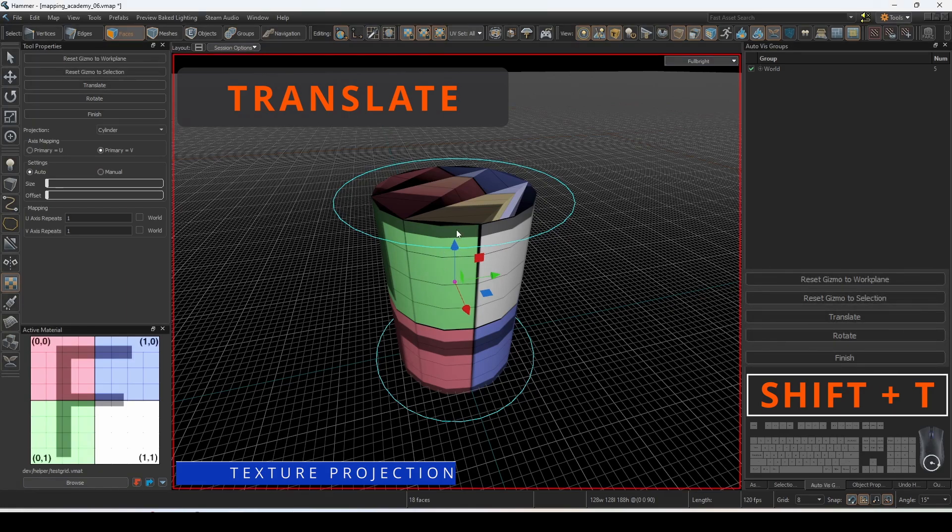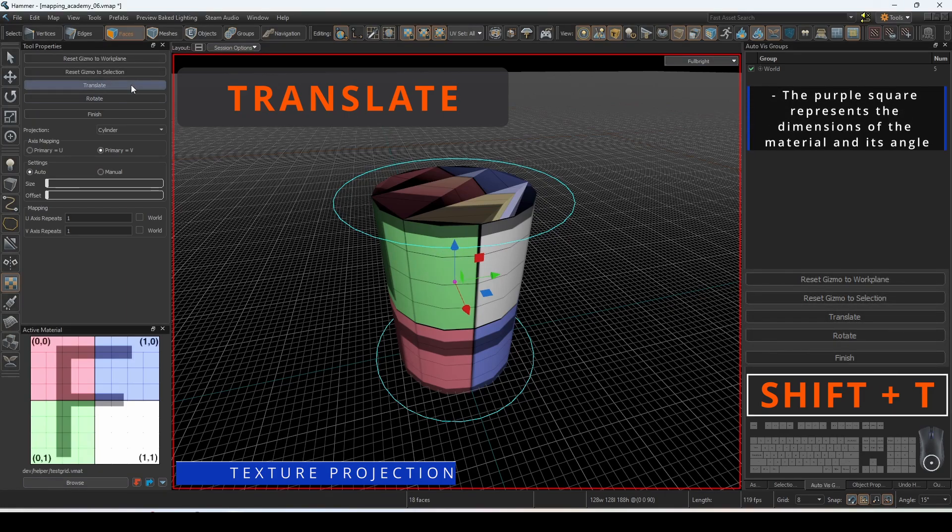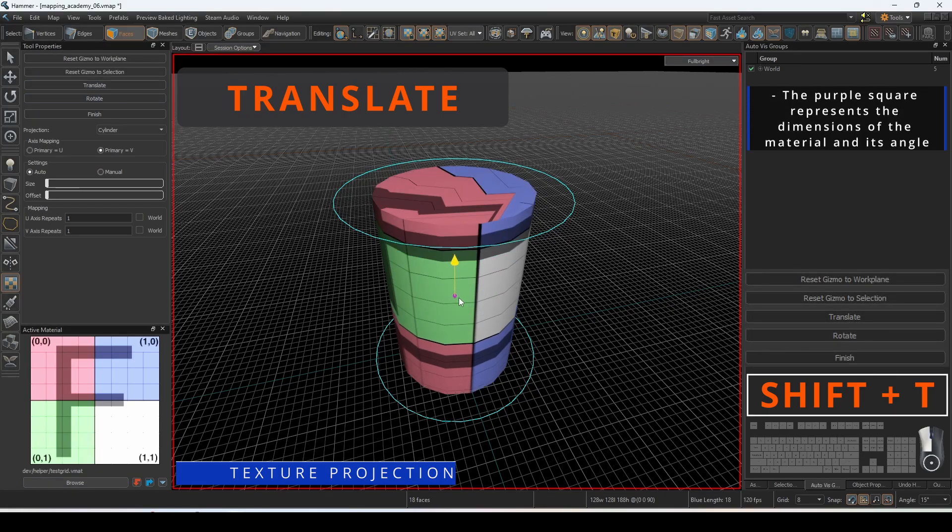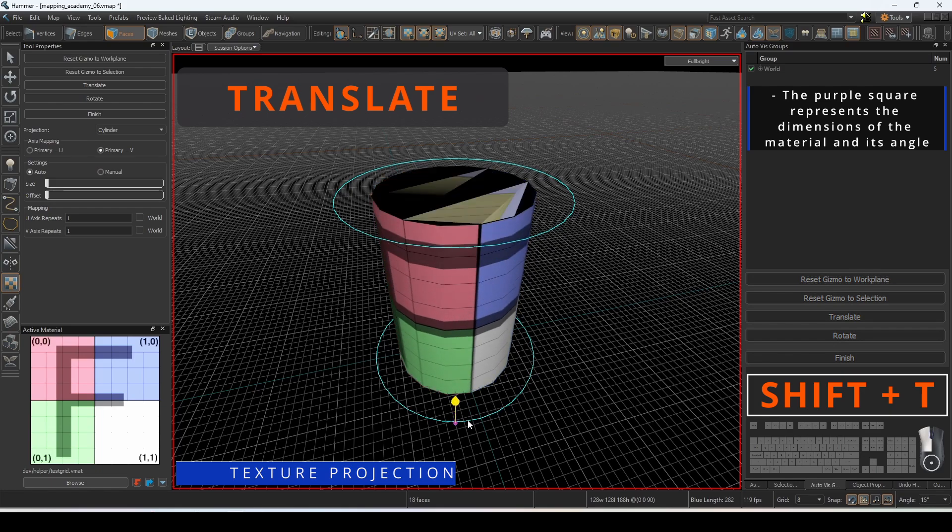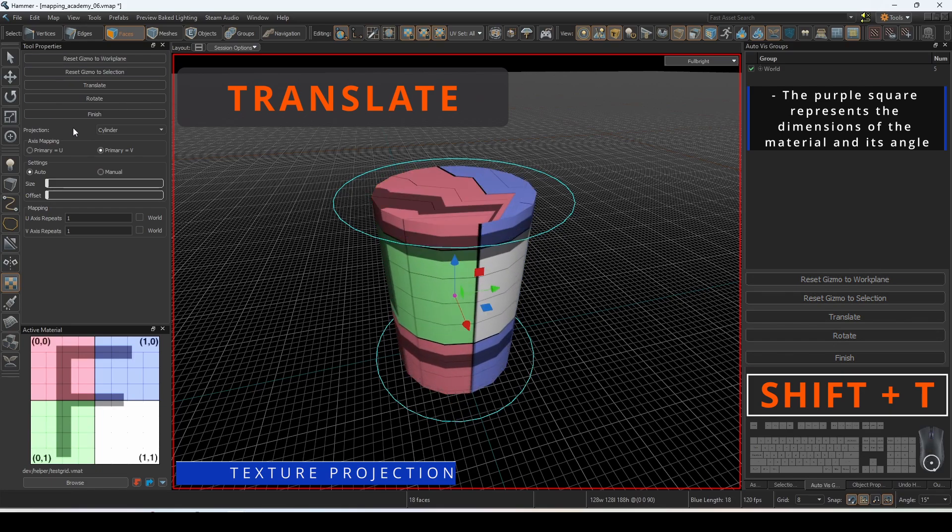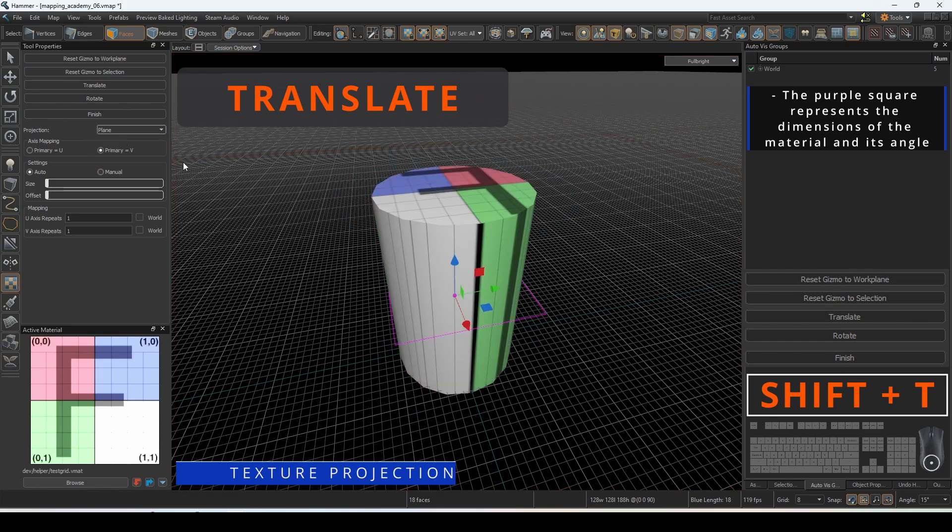Translate allows us to move where the mesh will be projected onto. The purple square represents the dimensions of the material and its angle.